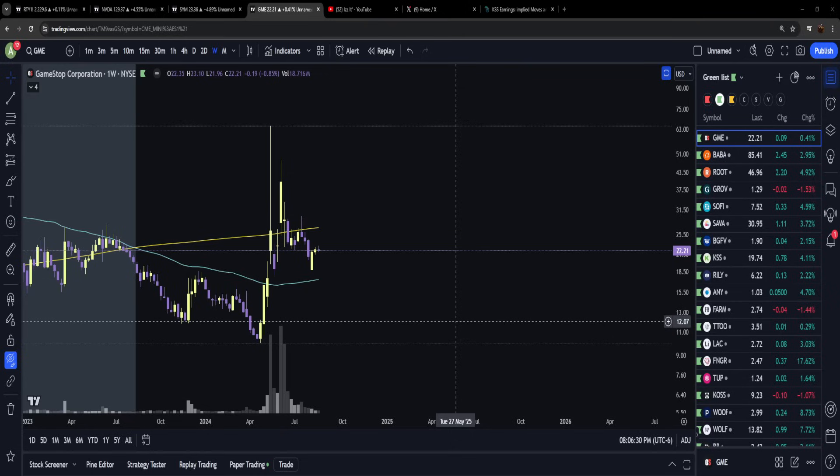When GameStop started popping off, the whole thing behind this was that everybody was holding and we were making fun of how the rich people were getting fucked over. And then they shut the buy button off, and pretty much all of us that held basically got fucked over.